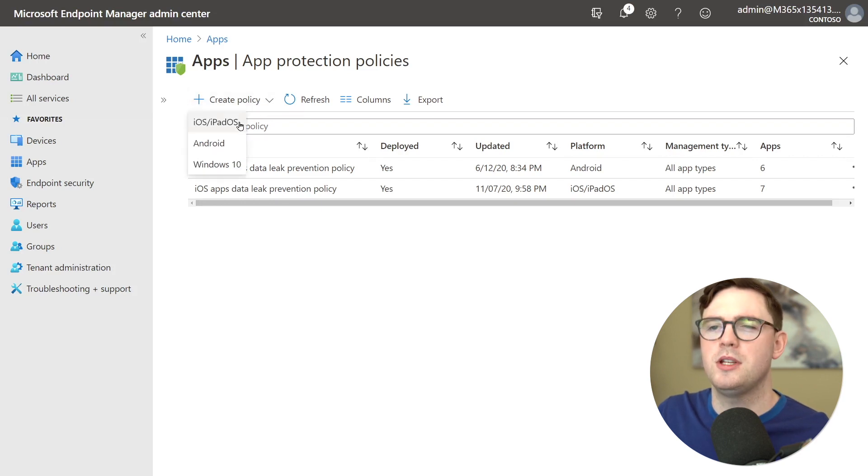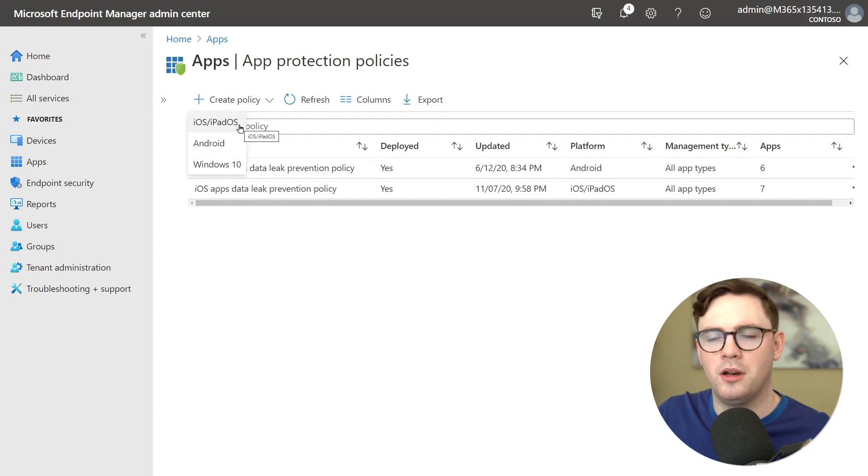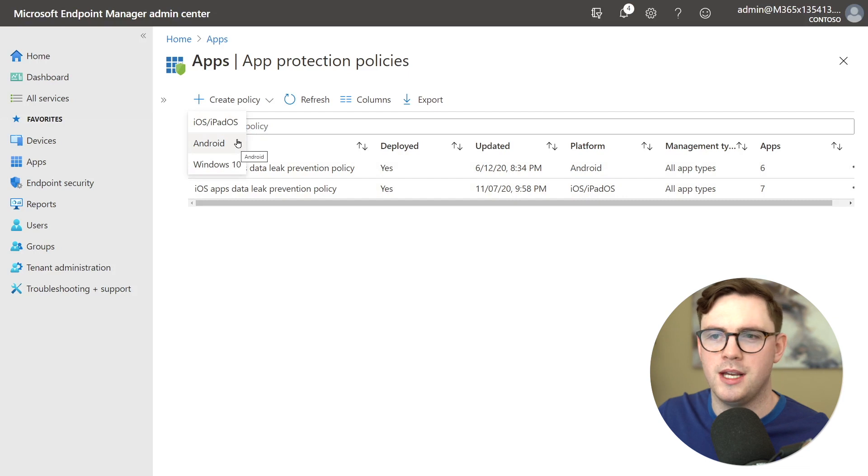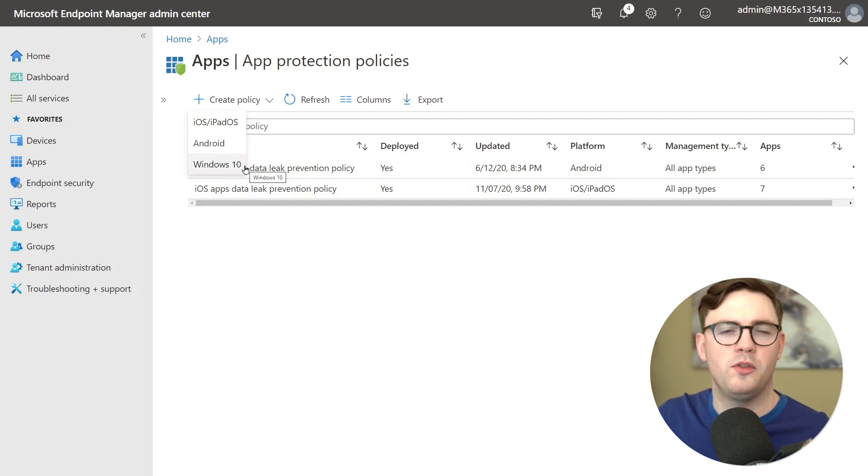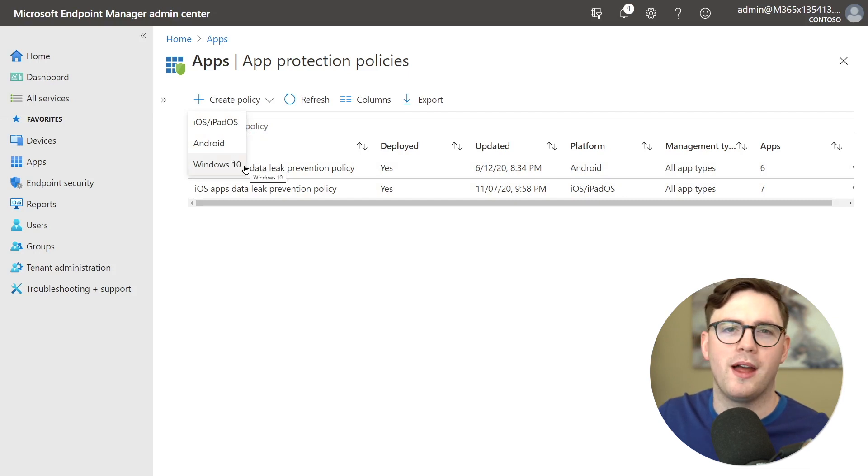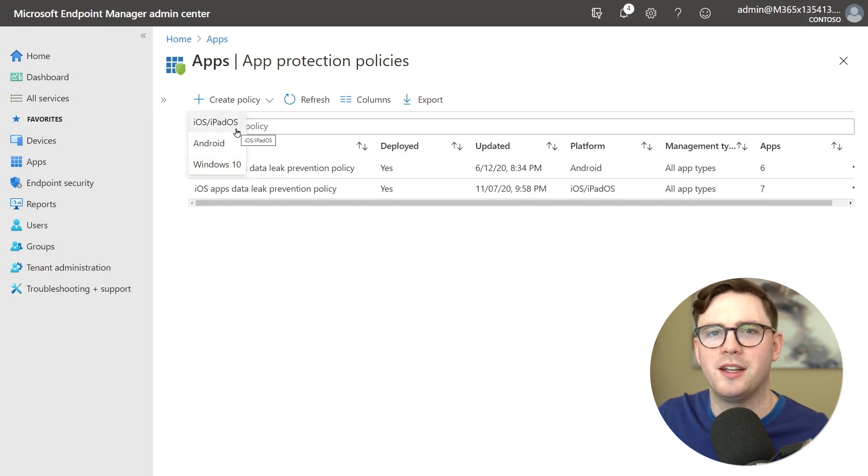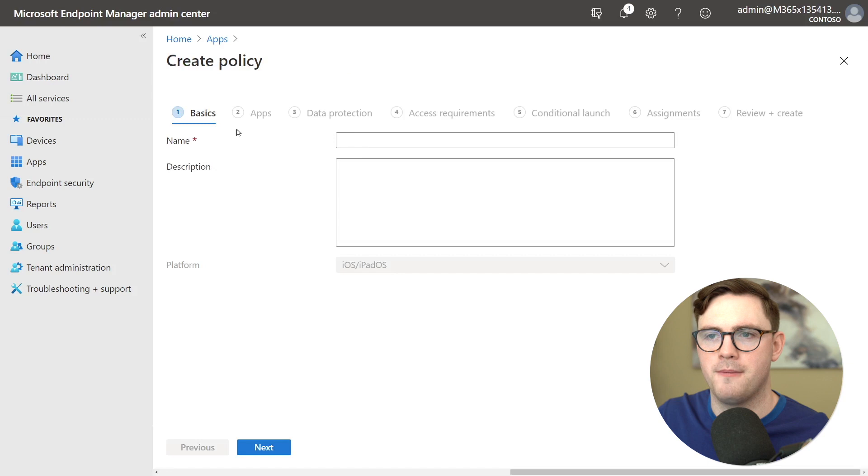So you can see here when I go to create policy I've got iOS, Android and Windows 10. We're only going to be talking about mobile devices today. Windows 10 there's a few more things we have to think about and we'll talk about that some other time. So in this discussion let's just go ahead and create an iOS policy.